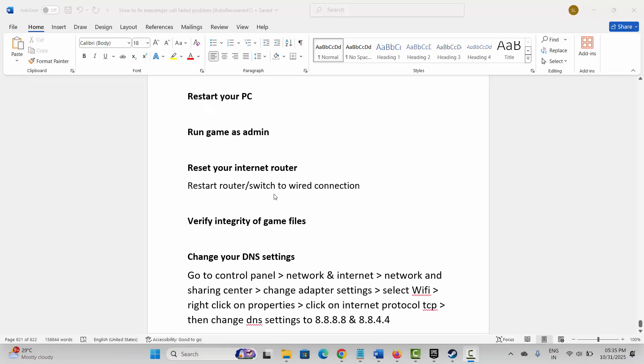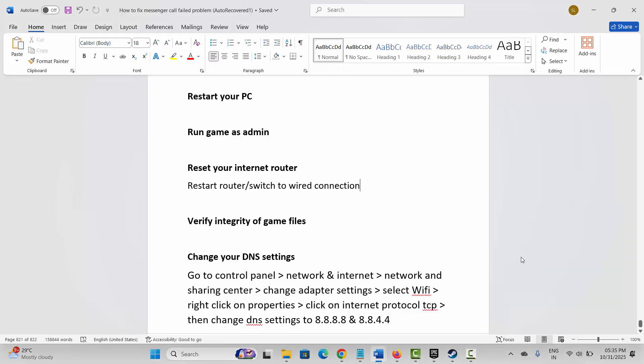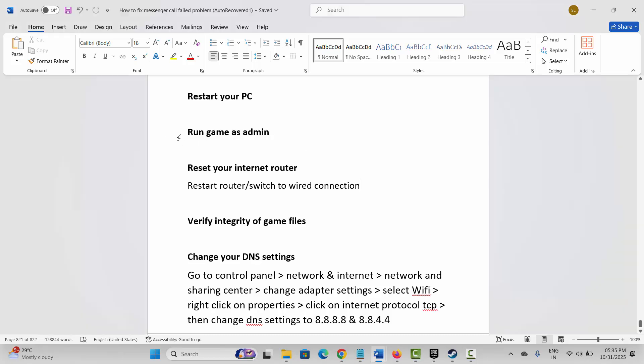The very first method is to restart your PC. Click on the Windows icon, then click on Power and select Restart. This will restart your PC. After your PC restarts, check if the error is fixed. If not, then you are suggested to run the game as admin.